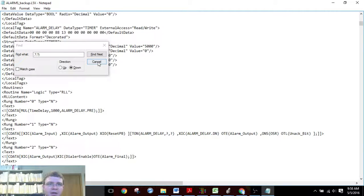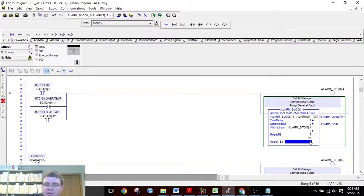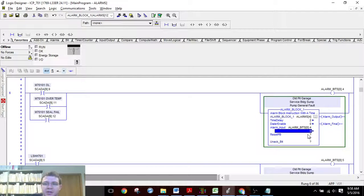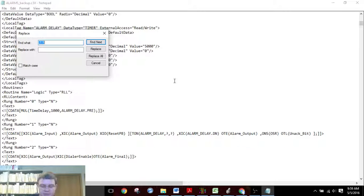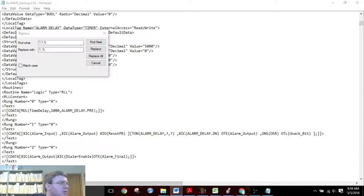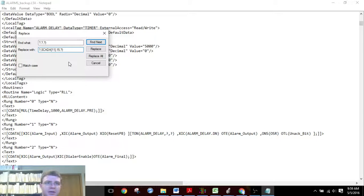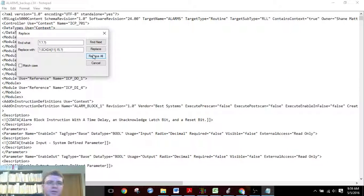We will replace the middle question mark because there are three different tags that need to be inserted into each of these add-on instructions, and the reset button is the middle one. So we are going to Find and Replace, starting with the three-question-mark ones — those are add-on instructions that have none of those three required tags inserted into them. We'll copy, paste, and replace all of them.